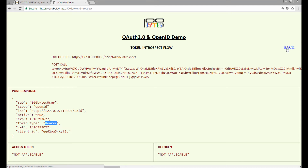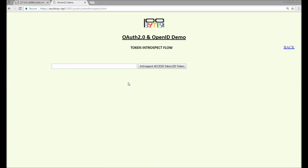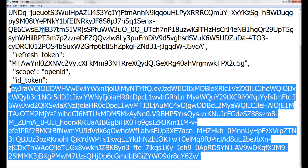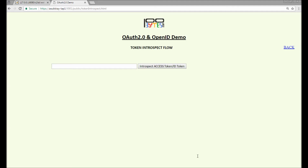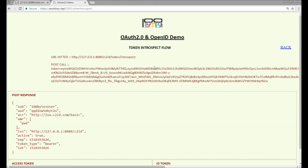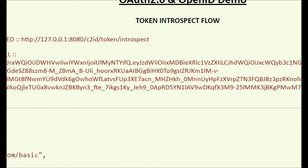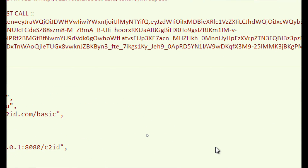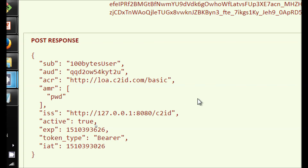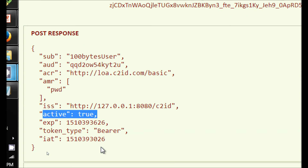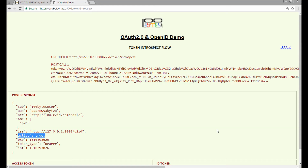Now I'm copy-pasting the ID token to introspect it. Similarly, a POST call is made to the token introspect endpoint with the ID token. The response shows the subject, issuer, and all those details, and it also mentions active: true, along with when it was issued and expiry information.